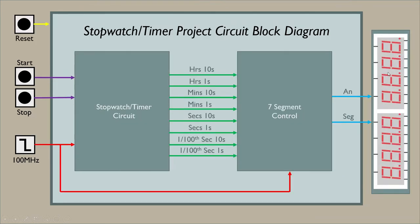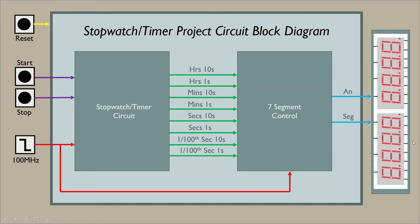Here's the entire project. Here's that stopwatch timer circuit we just saw. Start stop buttons coming in, the BCD values going into seven segment control, and then the anodes and segments coming out. I get the same amount of segments, just eight that'll drive each one as the anode, but I got eight anodes now to switch through.